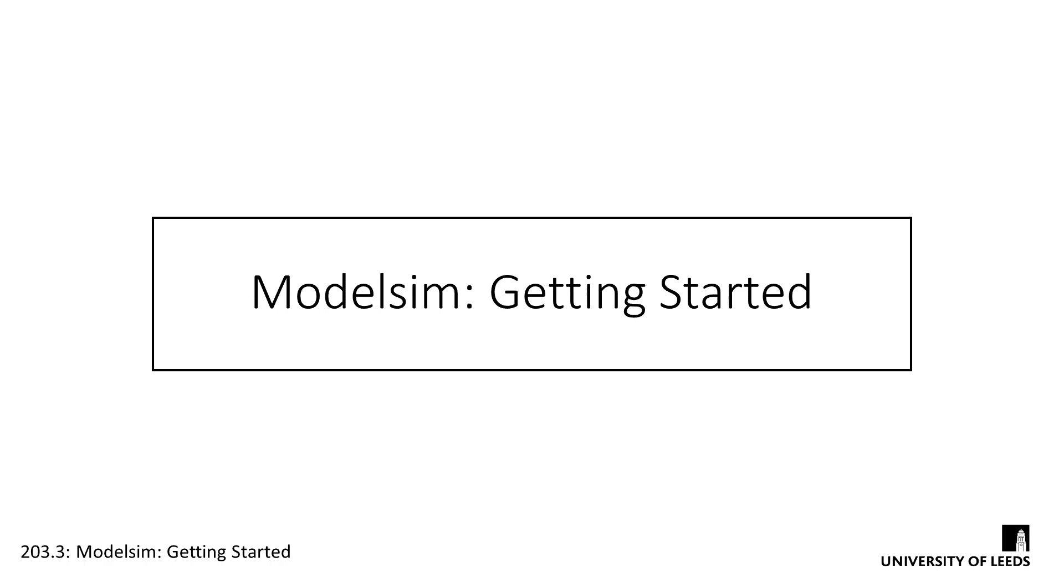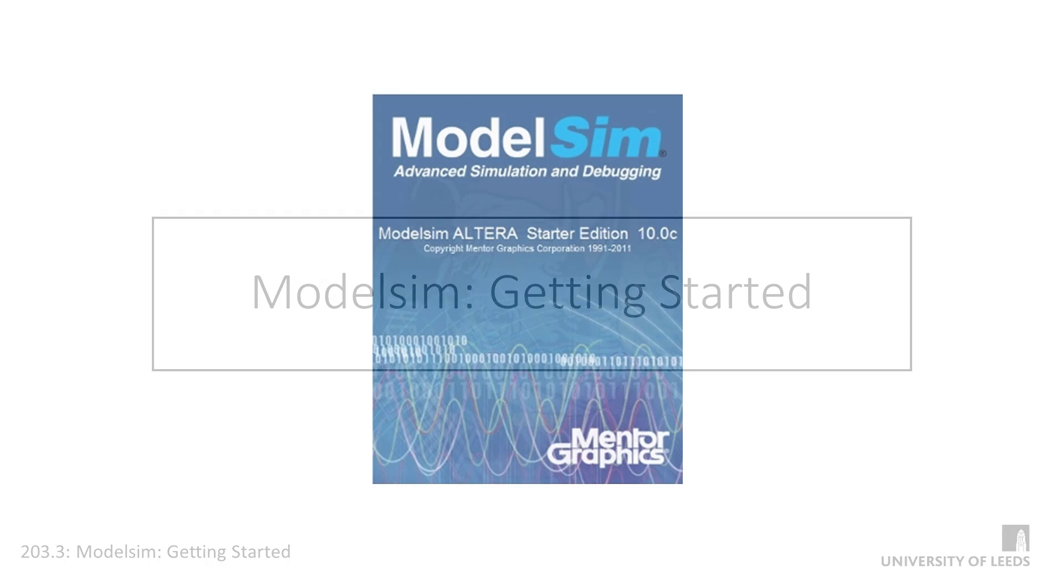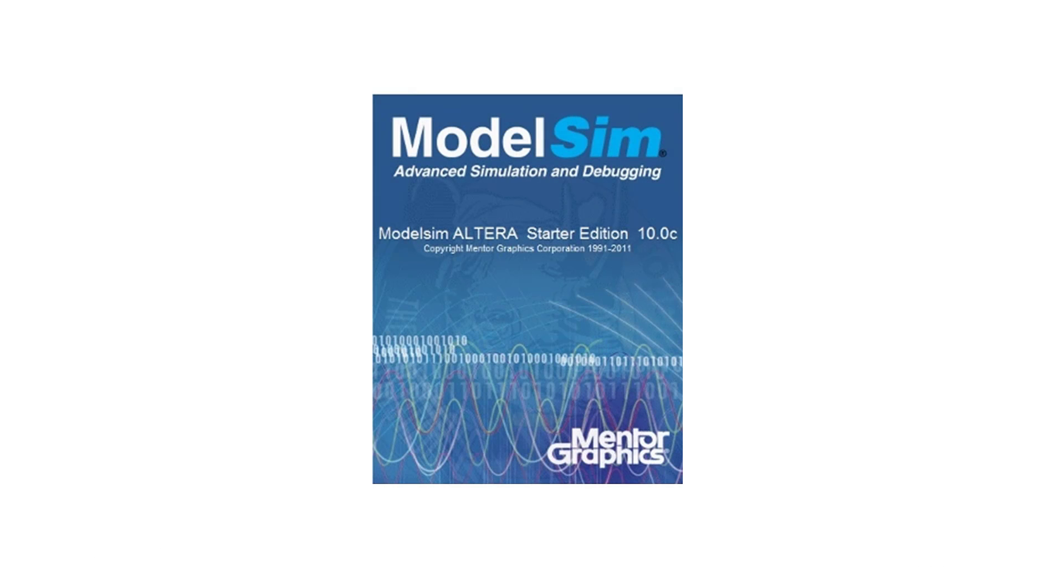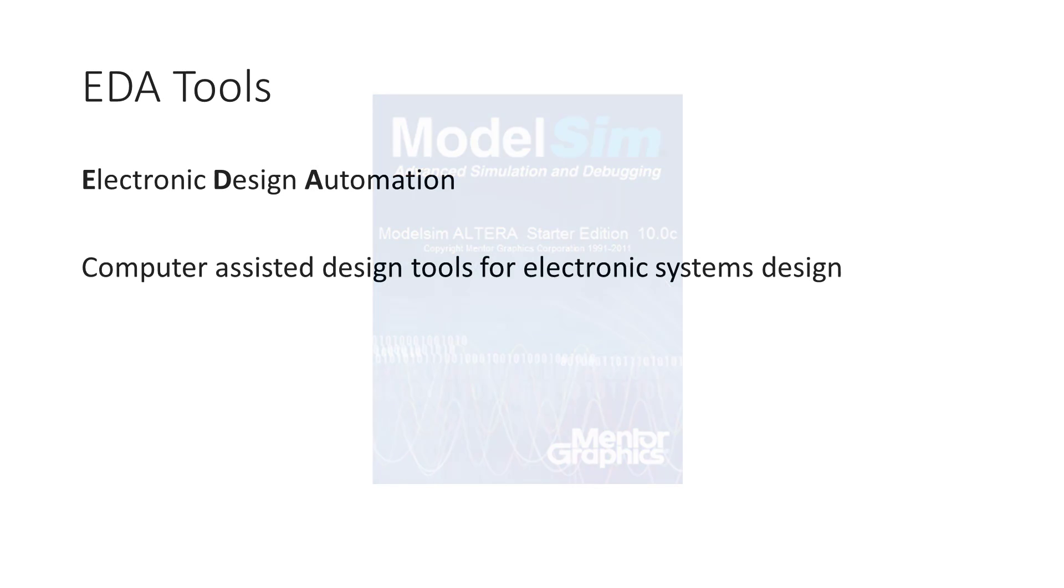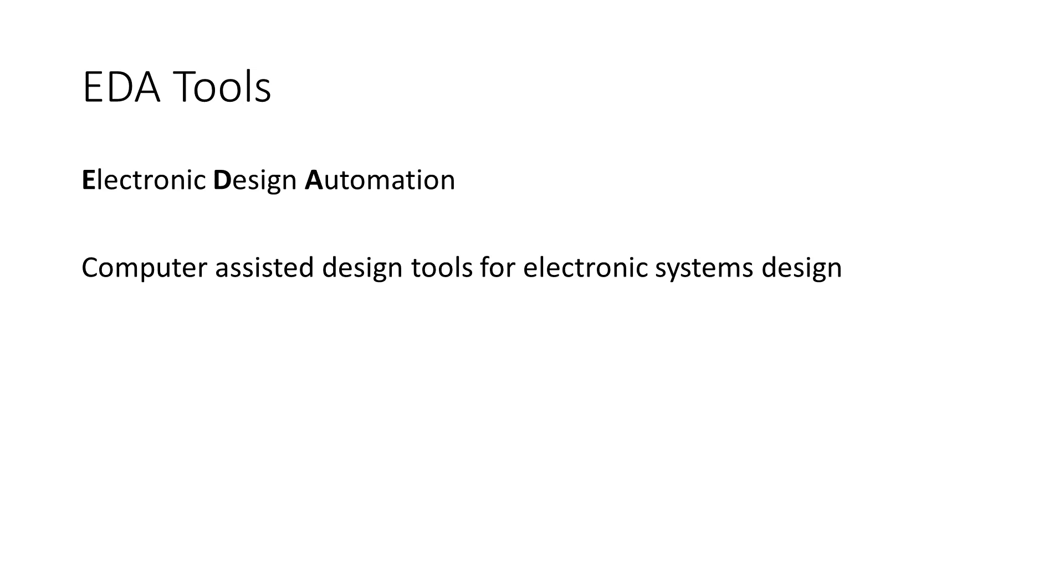In this screencast, we're going to take a look at ModelSim, the simulation software that we'll be using this semester. Like Quartus, it's an incredibly powerful software package, so we're only really going to scratch the surface of what it can do. ModelSim comes under the banner of Electronic Design Automation, or EDA tools. EDA tools are software packages which automate electronic design, essentially computer-assisted design, but specifically for electronics.